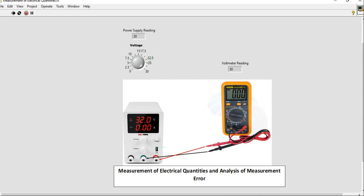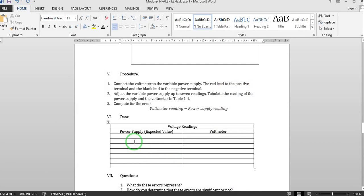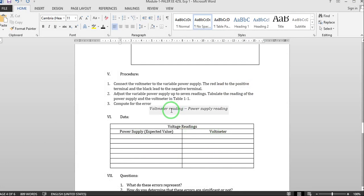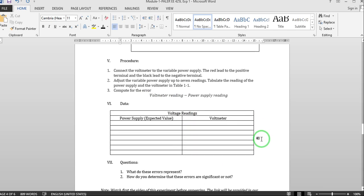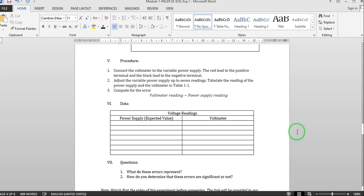What you are going to do is to tabulate the power supply readings here on the left and the voltmeter readings on the right. And compute for the error for each of the readings. And you answer the following questions. That would be all for this video. We will be having our next video for the next experiment.